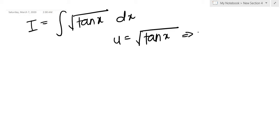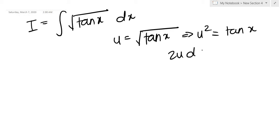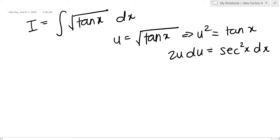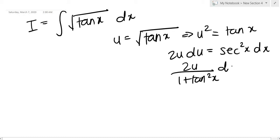So basically this implies that u² = tan(x), and now we need to differentiate both sides: 2u du = sec²(x) dx. And sec²(x) is nothing but 1 + tan²(x), but we need everything in u form — that's why we introduced this substitution.